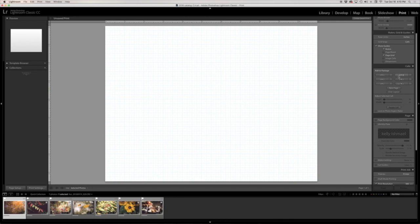But the great thing is we can just start with one of these sizes and then create our own. So let me show you real quick. I'm going to select this 2x3 size.